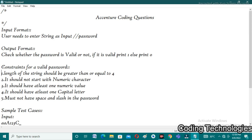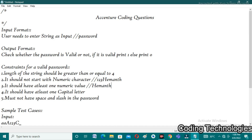The first constraint is it should not start with numeric characters. For example, if I give the password as '123Kmonth', it is not a good password because it starts with a number. It should not start with a numeric character, and it should have at least one numeric value. For example, 'HCMANTH1432' — this password has a numeric value but does not start with one; it starts with H, which is an alphabet.